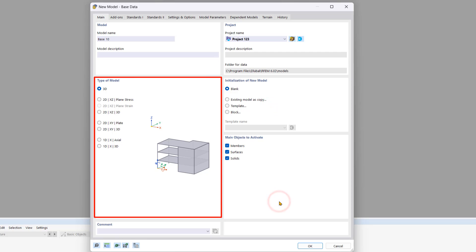In the type of model area, you can select the kind of model you want to create. You can choose between 1-dimensional, 2-dimensional, or 3-dimensional models based on your requirements. RFM 6 also allows you to create 1- or 2-dimensional models with 3-dimensional loadings and a bitmap for visualization.